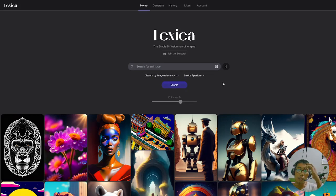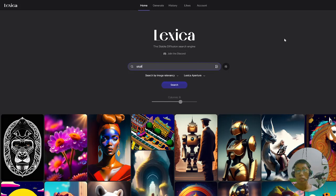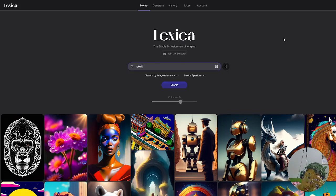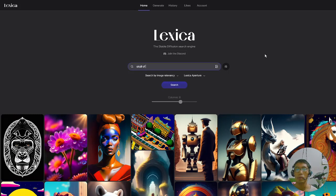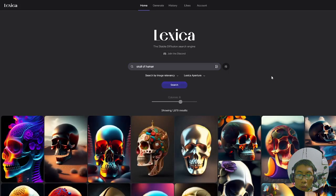Let's try searching for an image. Maybe I want to try some skull image, because I love Mortal Kombat and I love to see many scary creatures — skull of human, maybe. Let's search for it and see what the result. Oh my god!